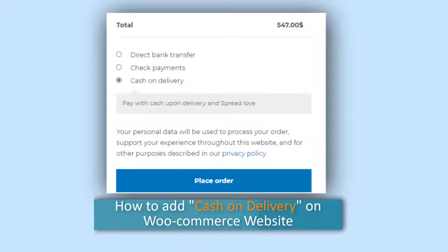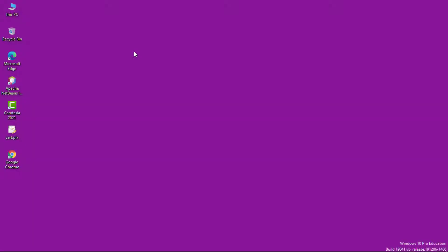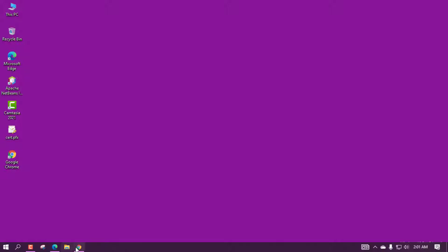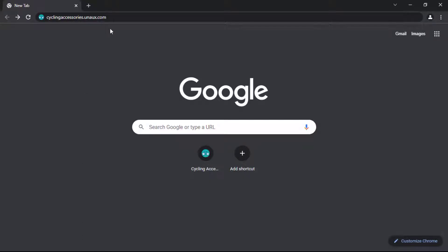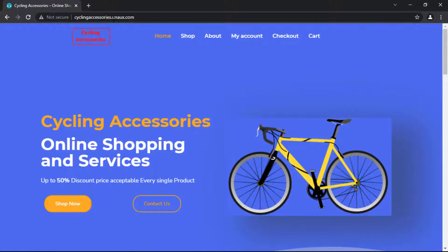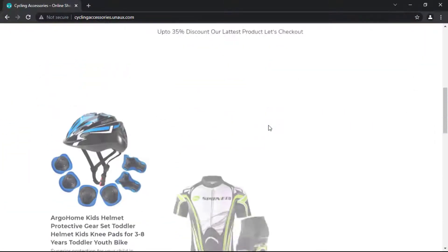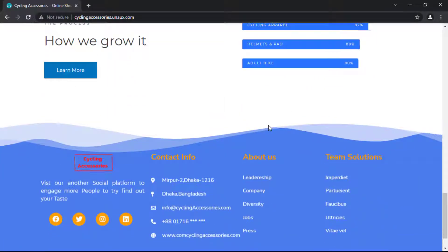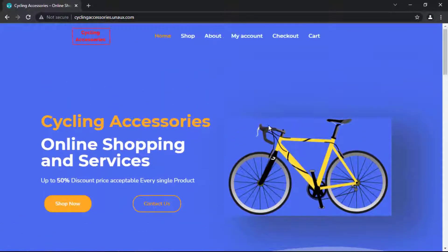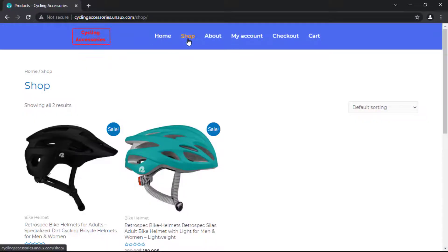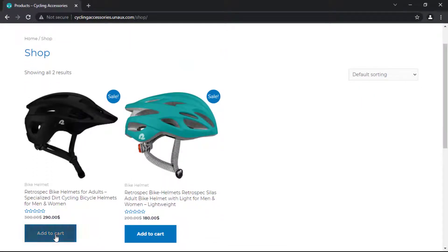How to add cash on delivery on an e-commerce website. First, open our browser and enter our website. This is our e-commerce website. Learn how you can add the cash on delivery payment method to your e-commerce website. Once you add cash on delivery, your customer will be able to pay for their order at the time of delivery.